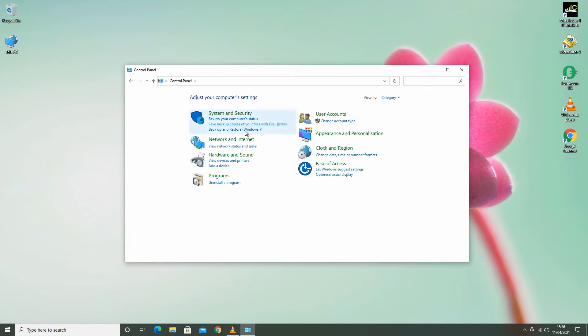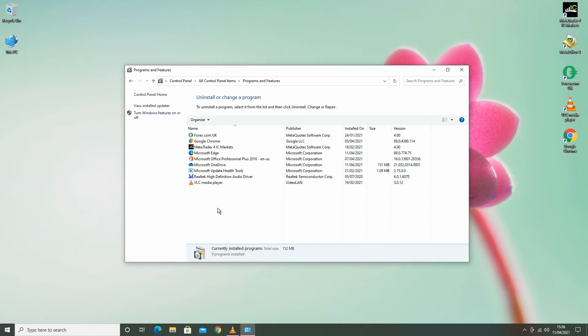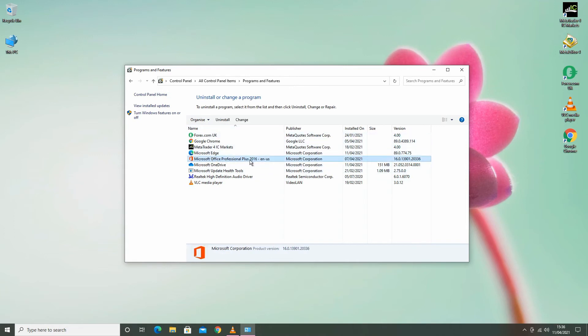On the left hand side, it says Programs and then Uninstall a program. Here, all your installed programs and software will be listed. Just select the software you want to uninstall. On top it says Uninstall, just click on it and the app will be removed from your computer.